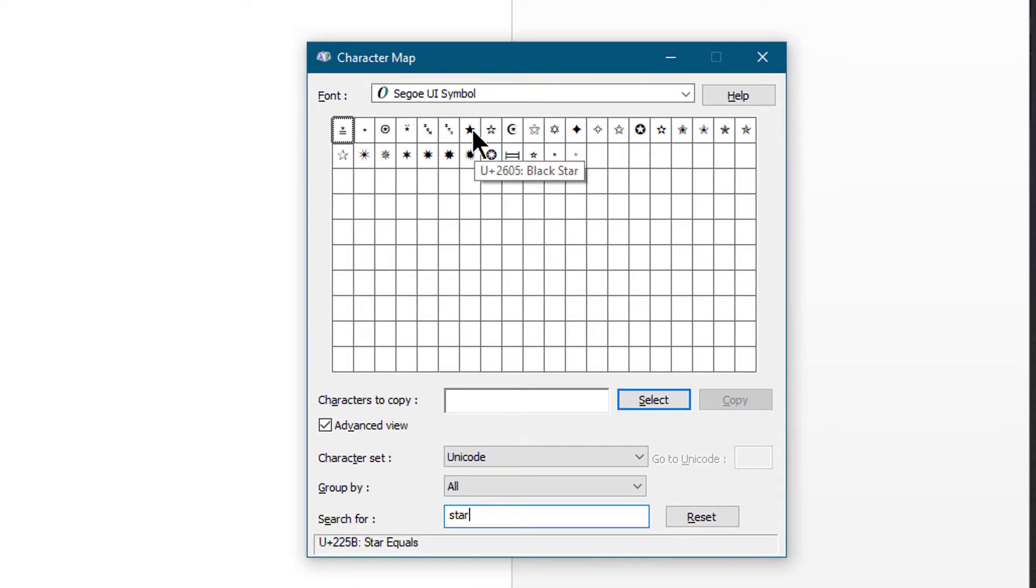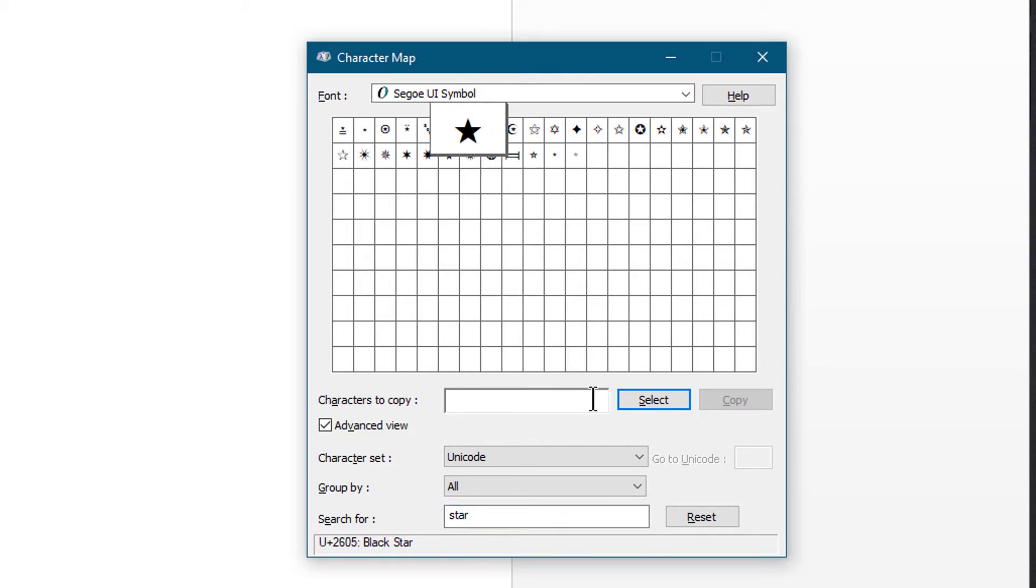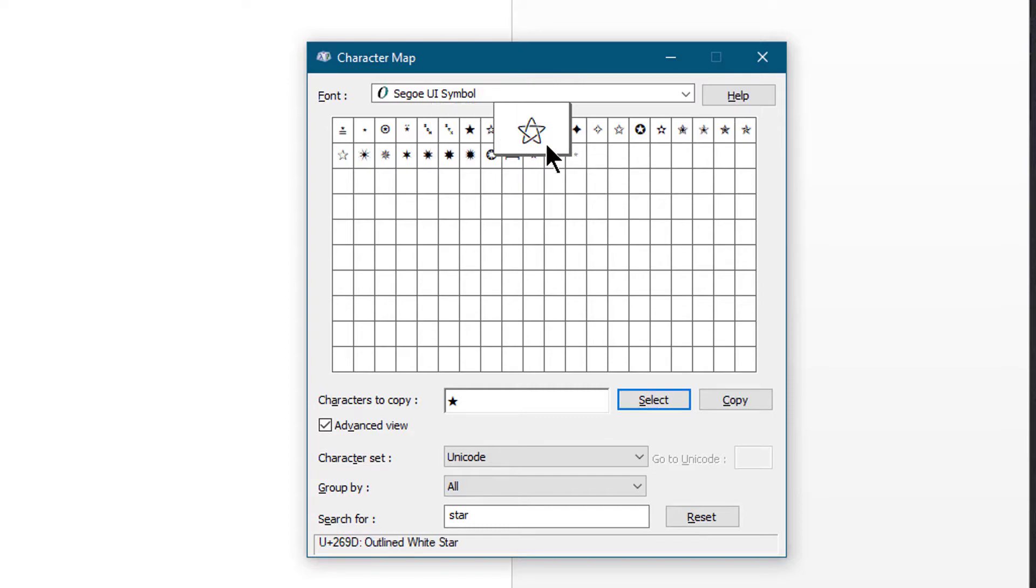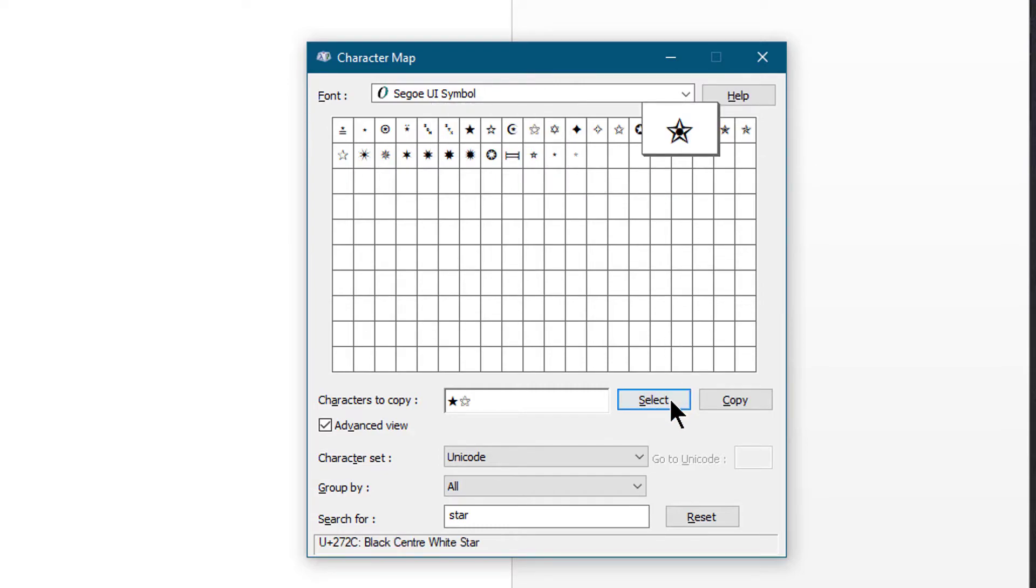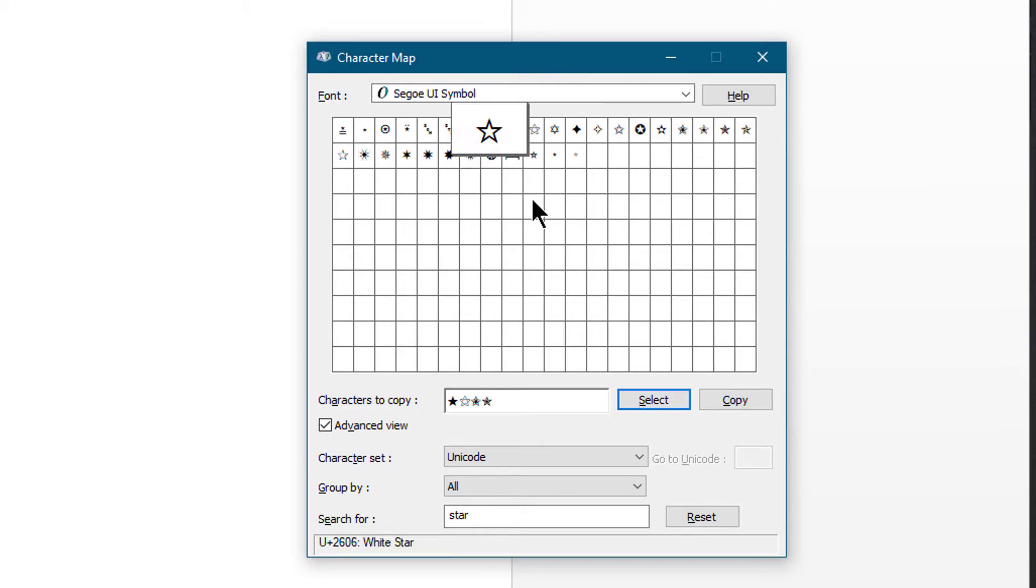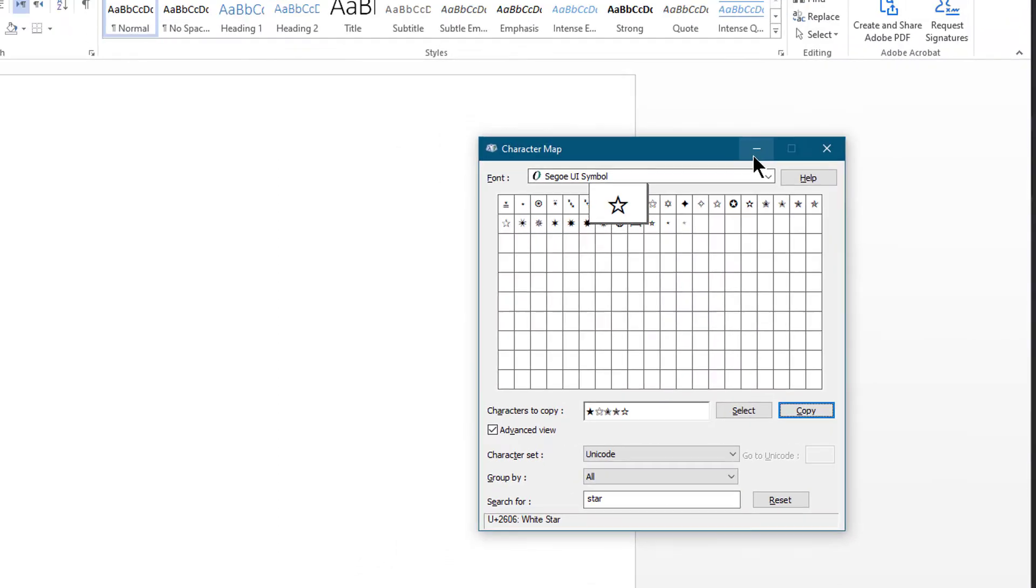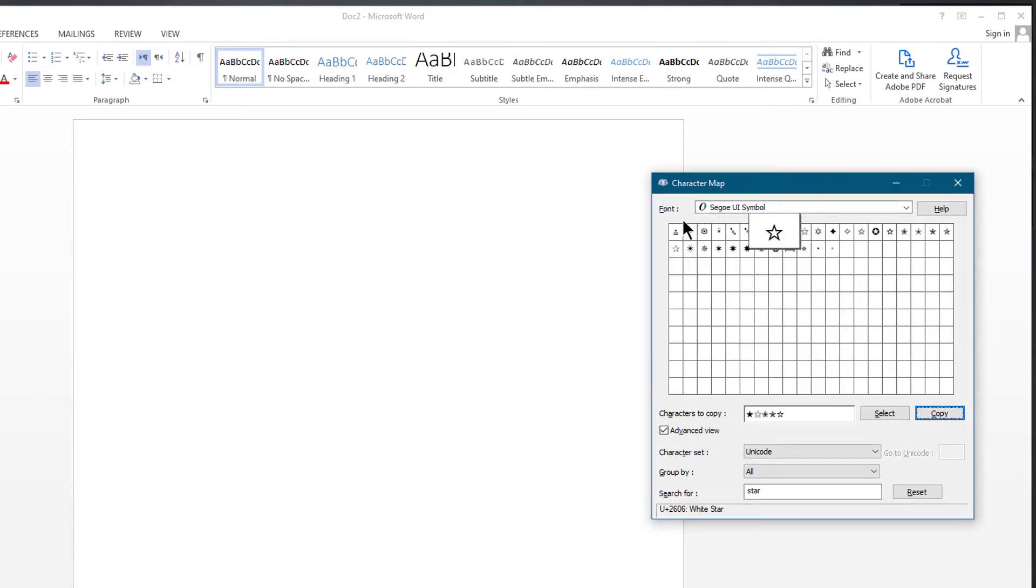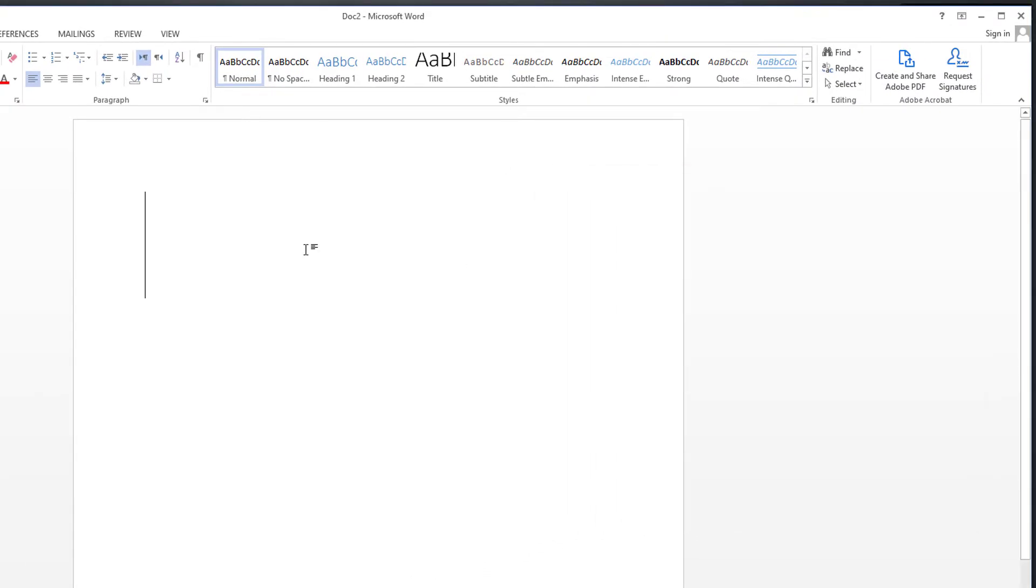Click on the star symbol of your choice, then click Select. You can select multiple stars at a time. When you are done, click on Copy. All selected star symbols will be copied to the clipboard. Now go to MS Word and paste them.